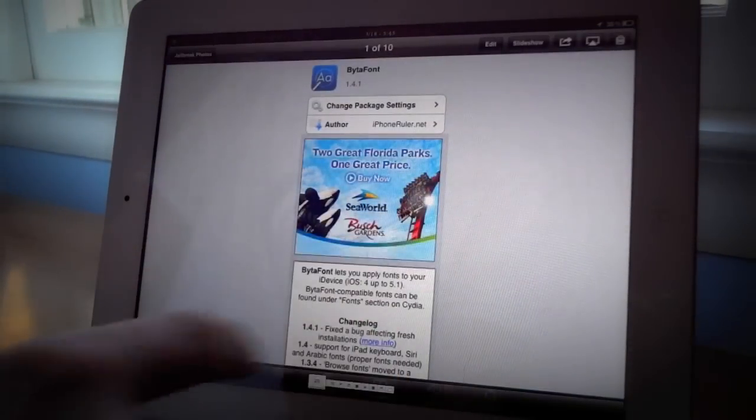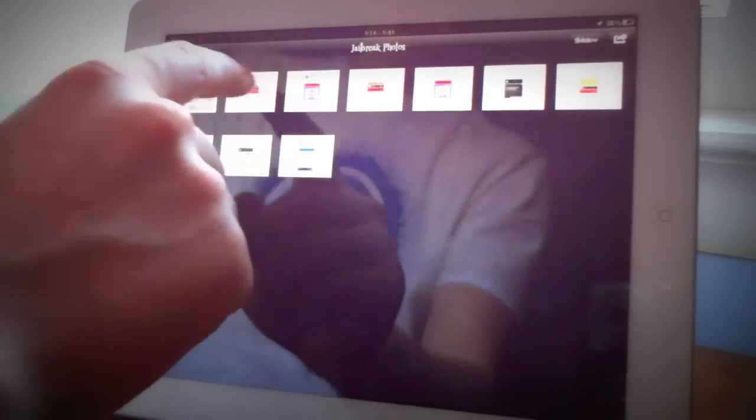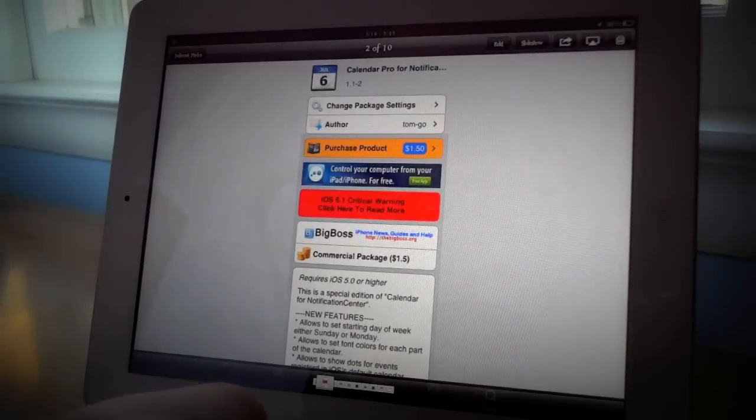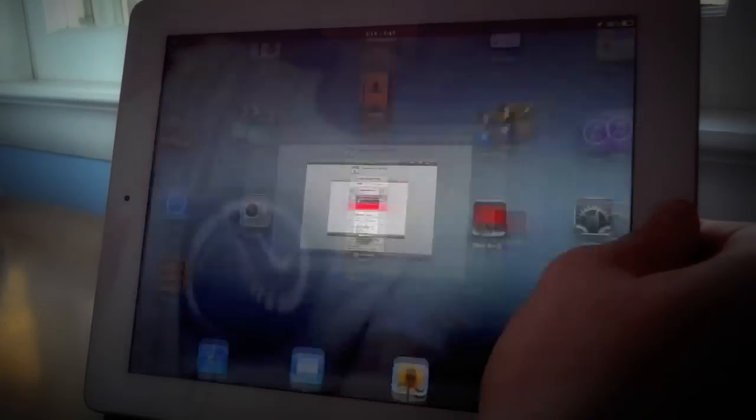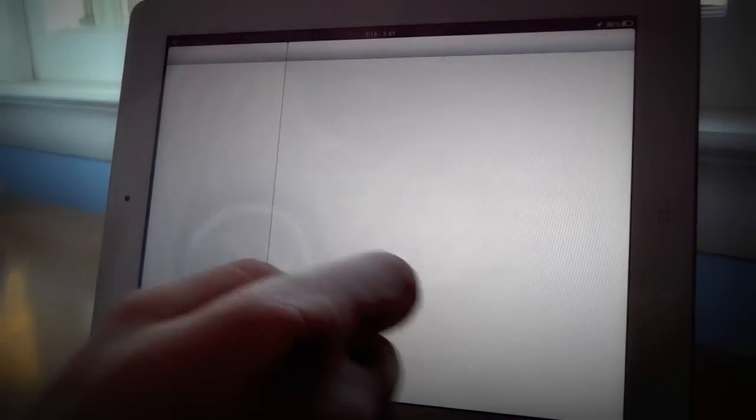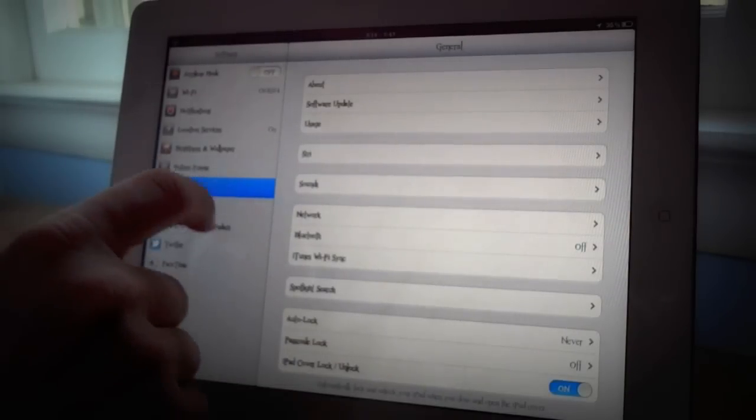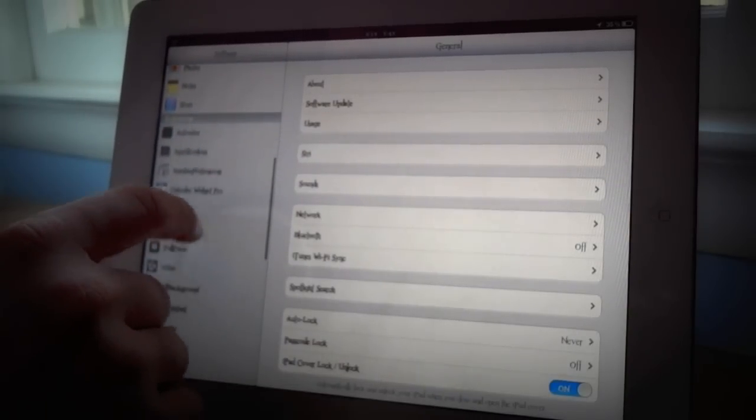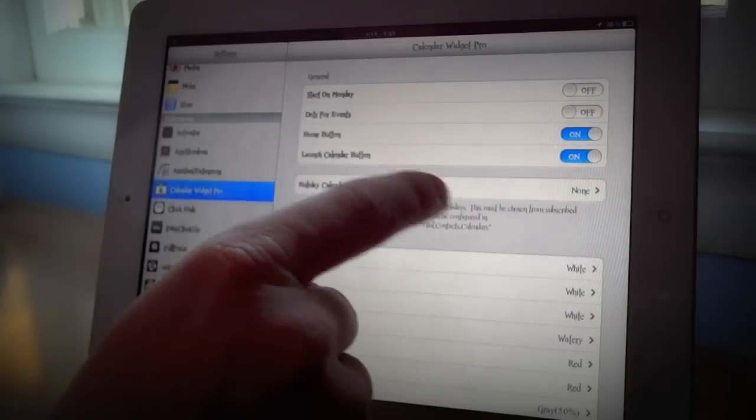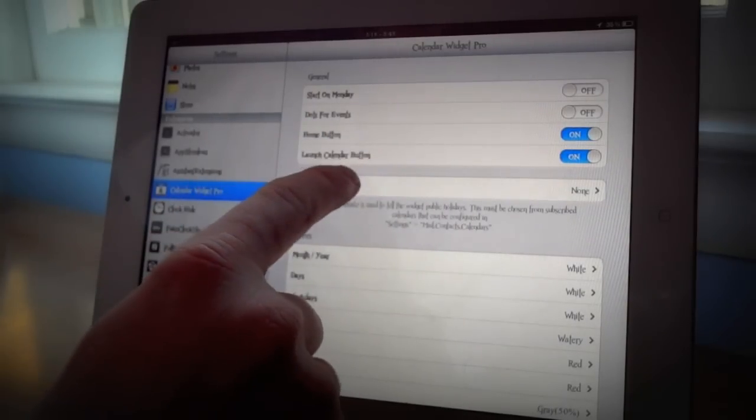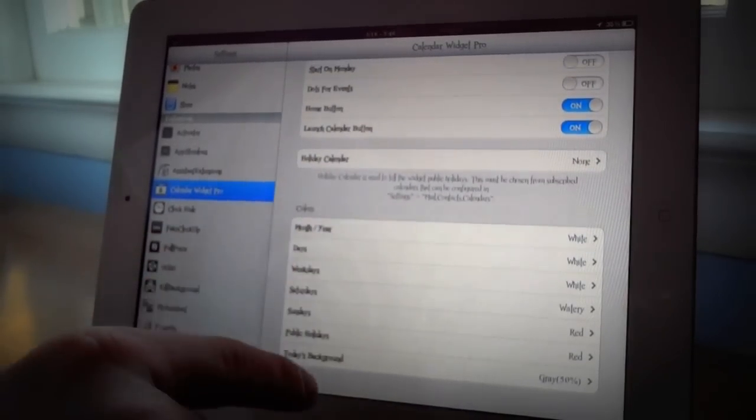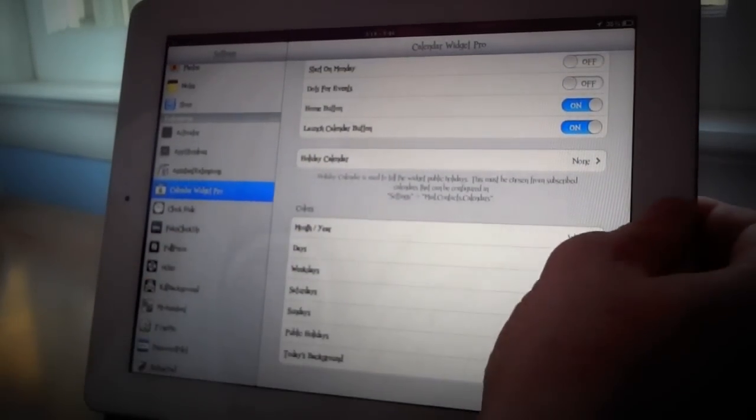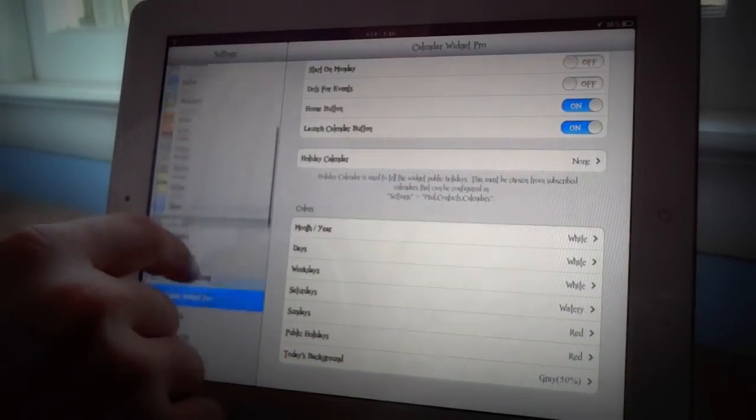Next we have the tweak Calendar Pro for Notifications. So first we'll show you guys the settings. You're going to go into settings, scroll down to the tab where your tweaks will go. You're going to go to calendar widget and here you have certain options to start on Monday, your holiday calendar and all these different options so you can customize your calendar.